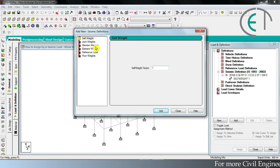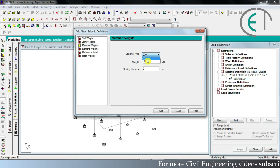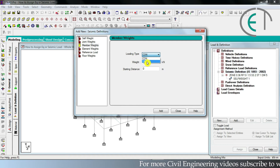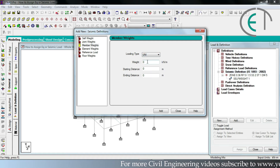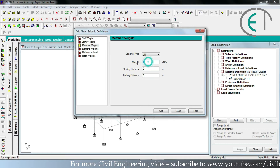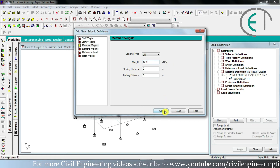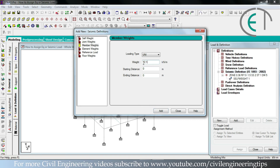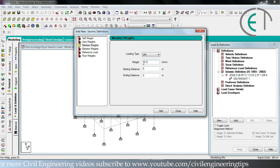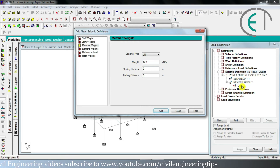Now we will define member weight for seismic load. Select the member weight option, then select the loading type. Member weight is always a uniformly distributed load, so select the UNI option. Then input the magnitude of member weight — I have discussed how to calculate member weight in previous videos. I am inputting 12.0 kilonewton per meter. Never use a negative sign in front of this magnitude because seismic load is unidirectional. Click add and the member weight is now listed.